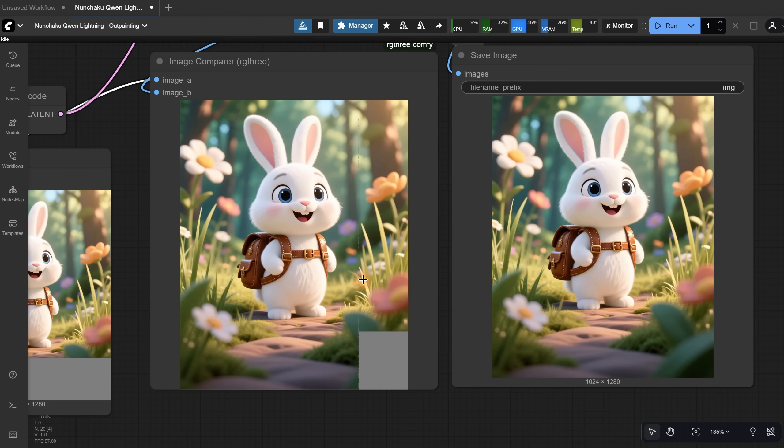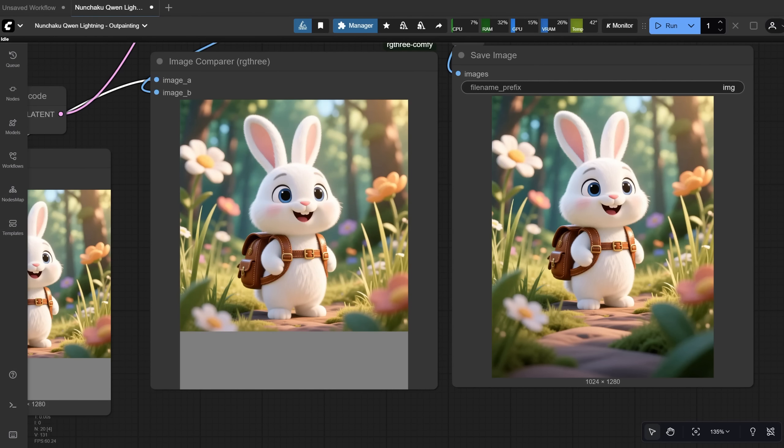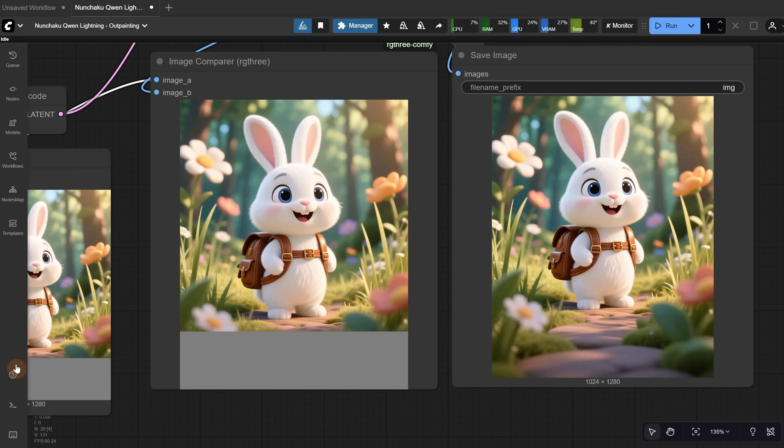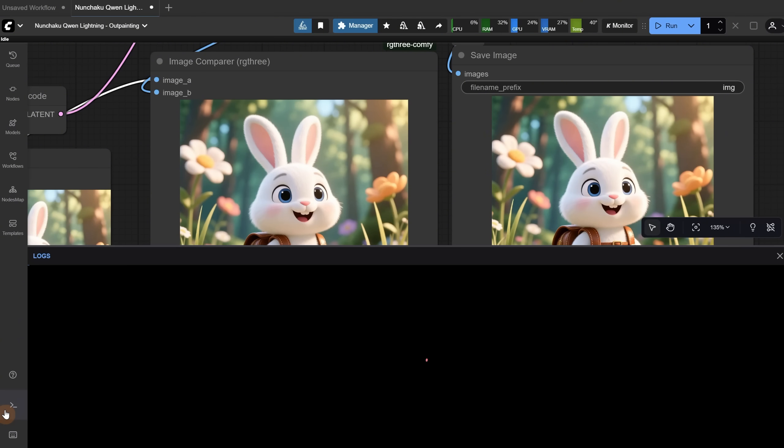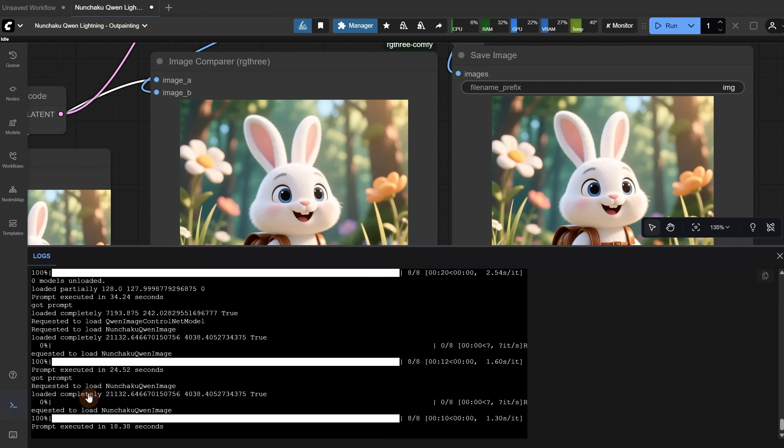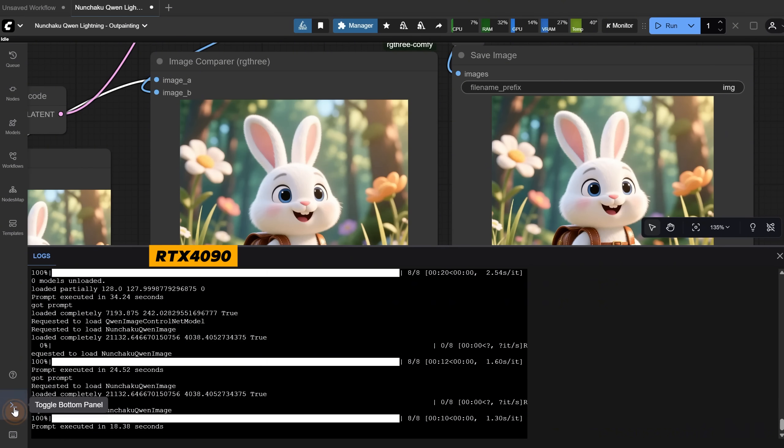Depending on the image, it might not always be perfect on the first try, but I got pretty good results with it. If I run it again, I get a new version. Looking at how long it took, in this case, it was around 18 seconds for generation on my RTX 4090 card.